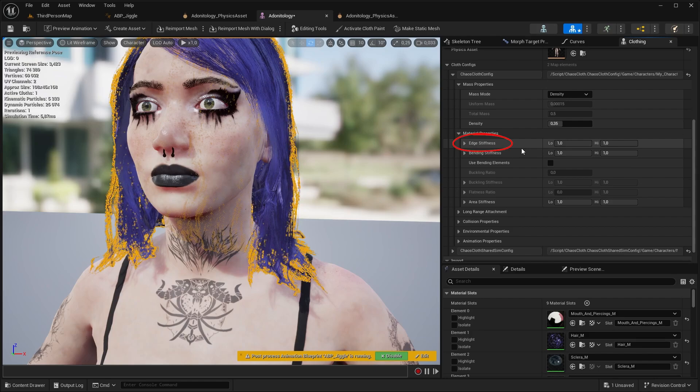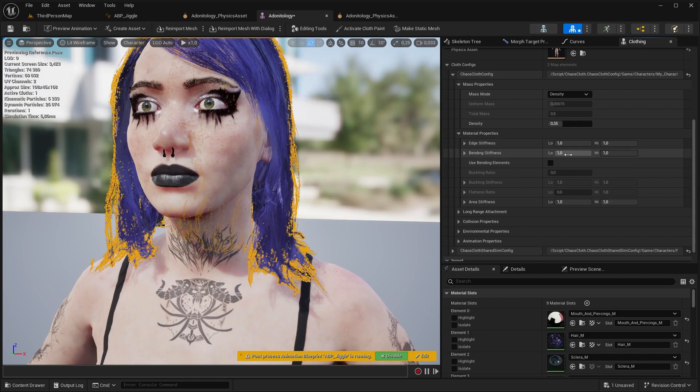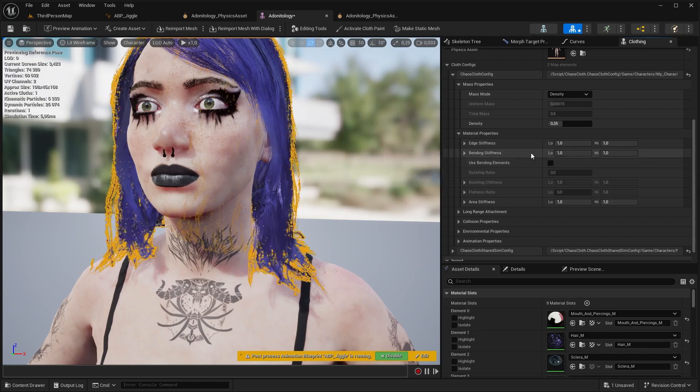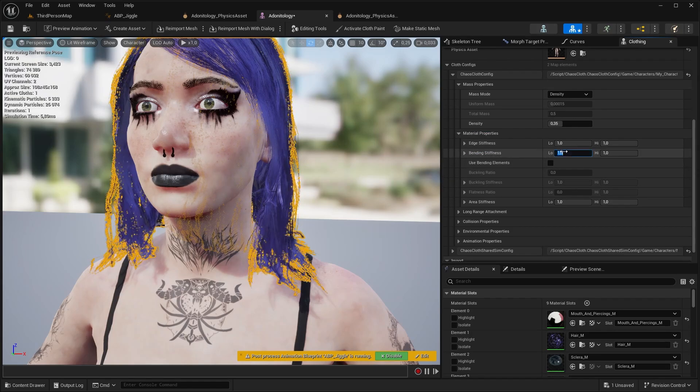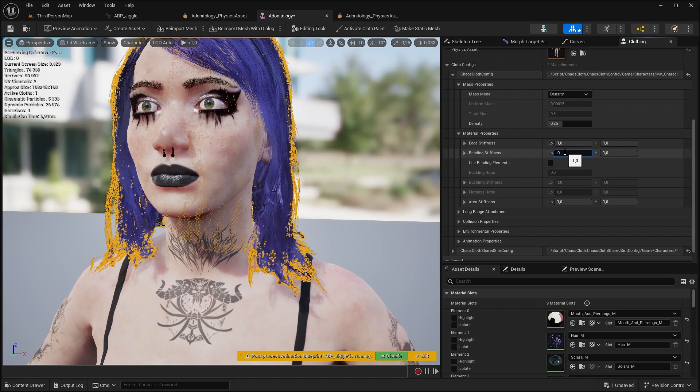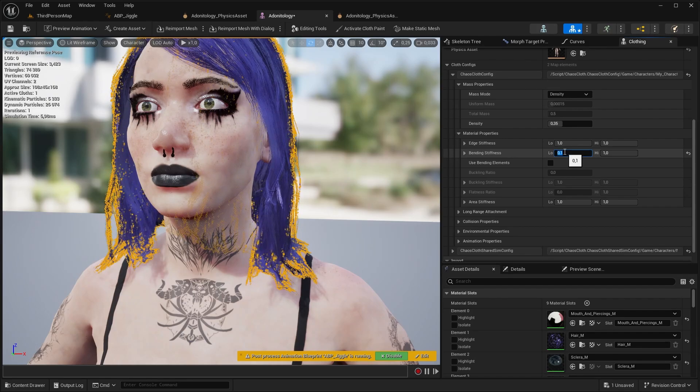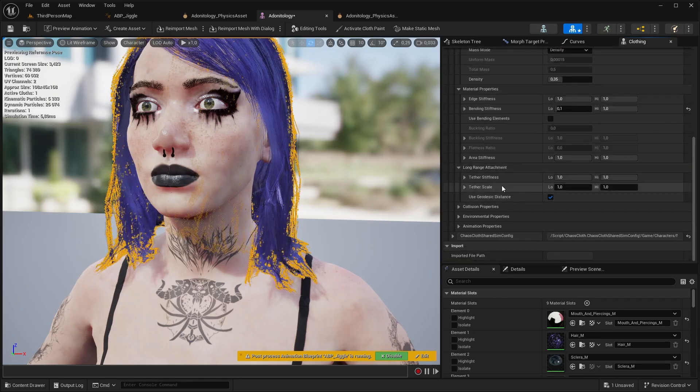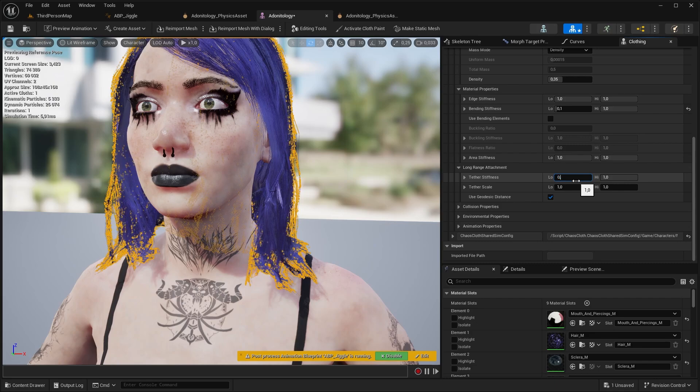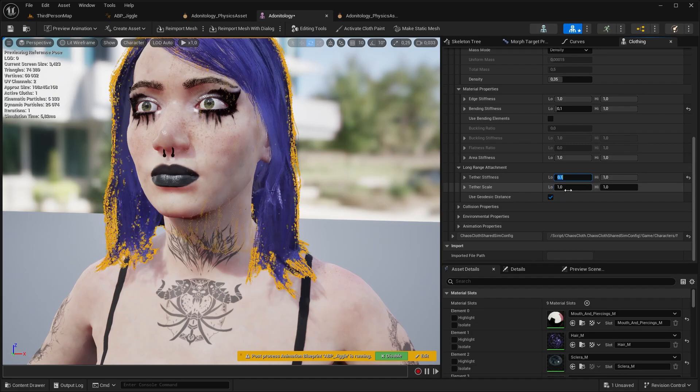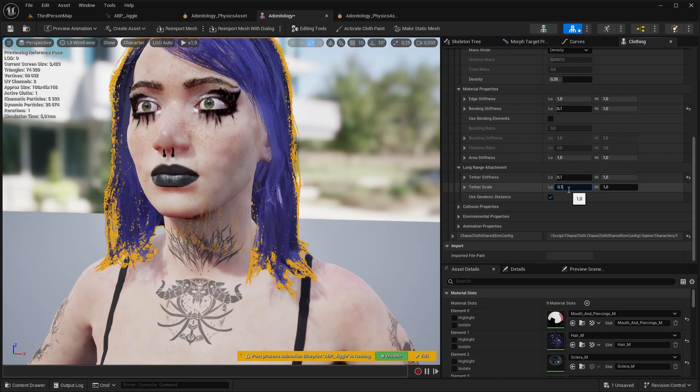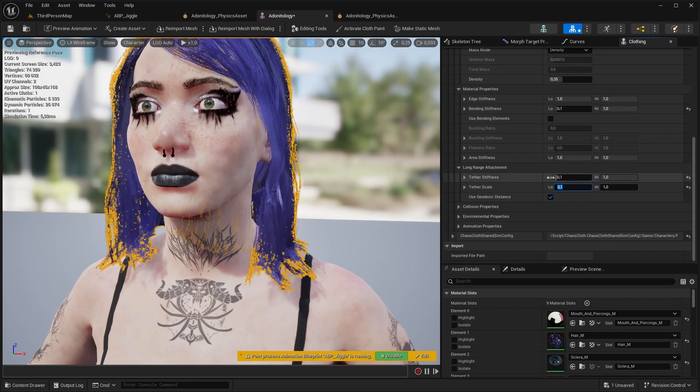Next one is material properties, what we need to change here is bending stiffness. The edge stiffness will give you some medusa kind of effect if you lower it, so we don't want that. But the bending can help reduce hard edges, so let's lower it down to 0.1. Next is long range attachment. So both values have to be a low value like 0.1.